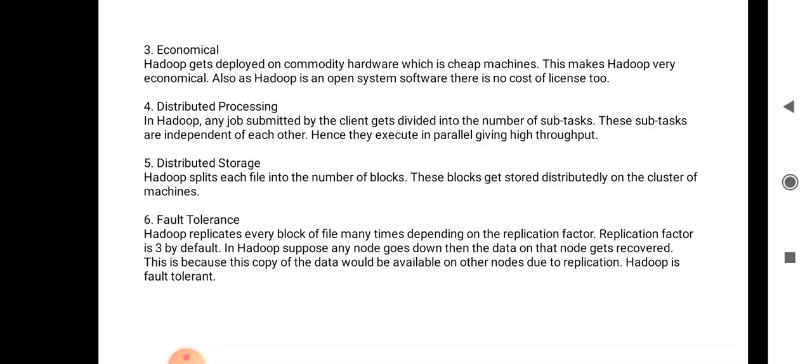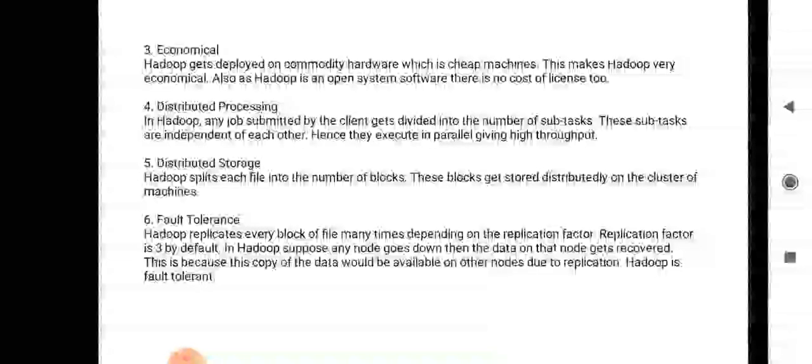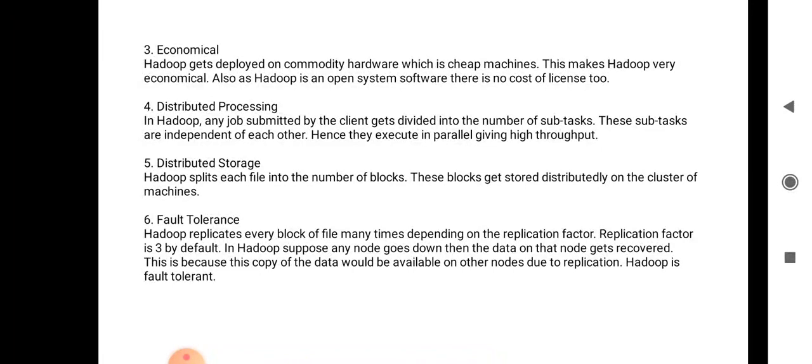In Hadoop, the MapReduce concept is used — mapping the task and then reducing the task. Distributed storage: each file is divided into blocks in Hadoop. We have already seen this in the Hadoop architecture — how we can divide a file into different blocks, distribute it, and retrieve our file from different blocks. Distributed storage is the feature through which a file can be distributed and stored across different blocks.